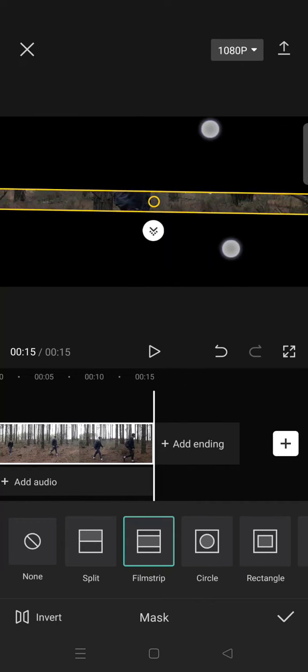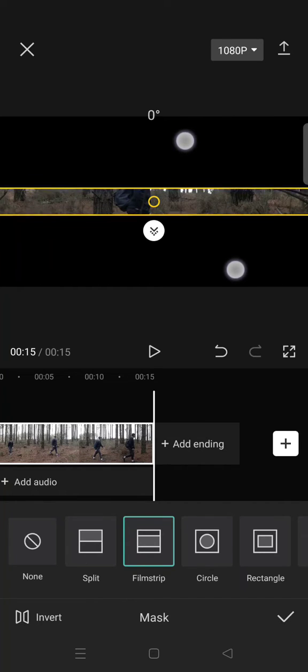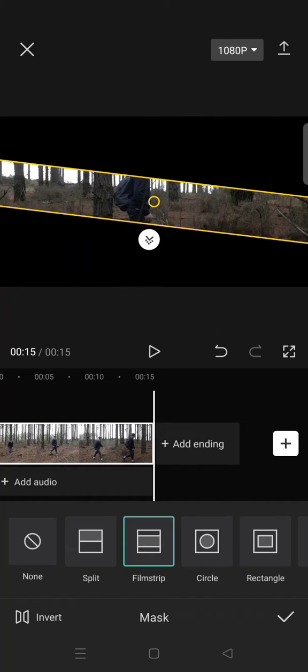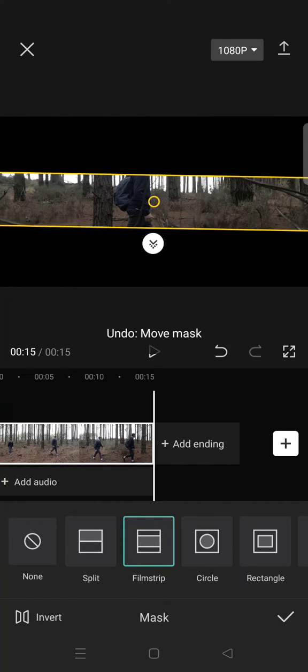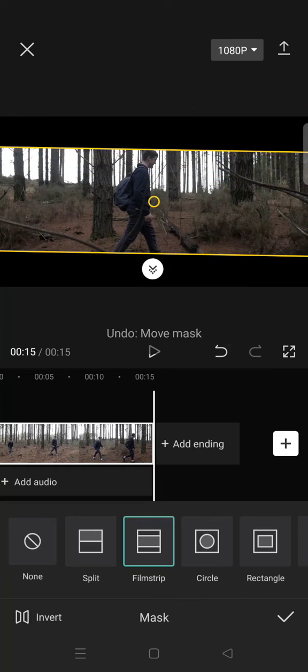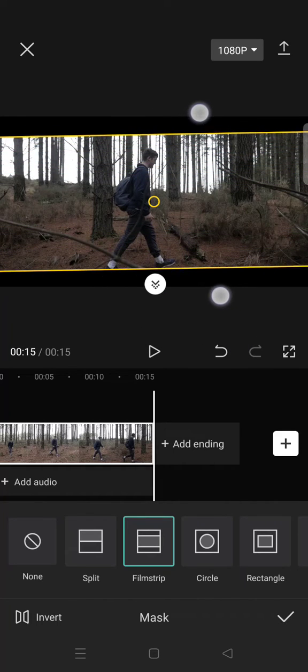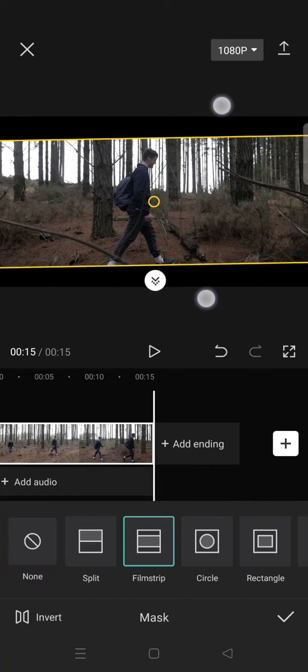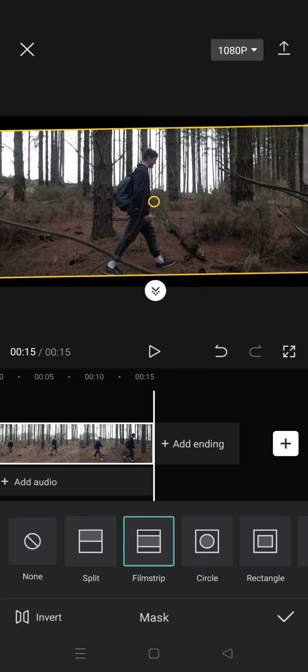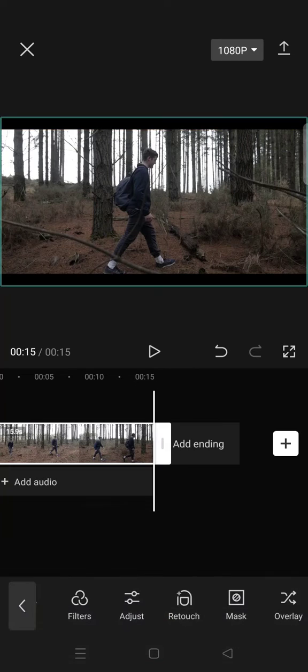Open it slowly like this until you can see the video. Open it until it goes like this, and then click on the check icon.